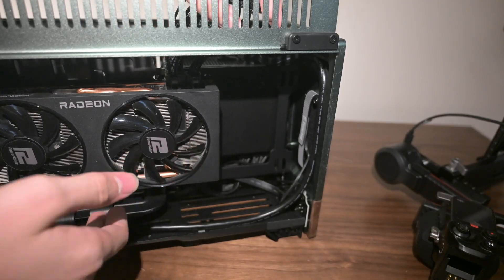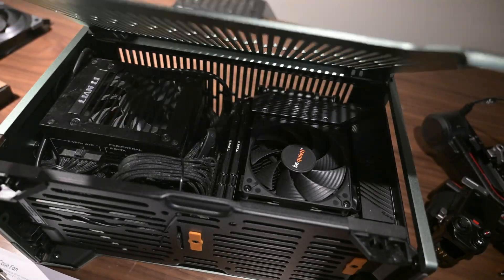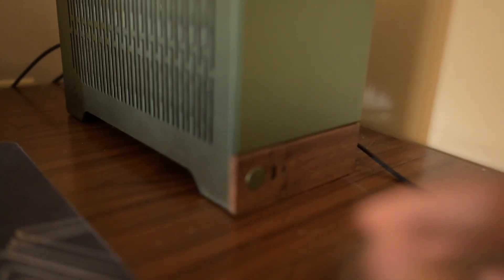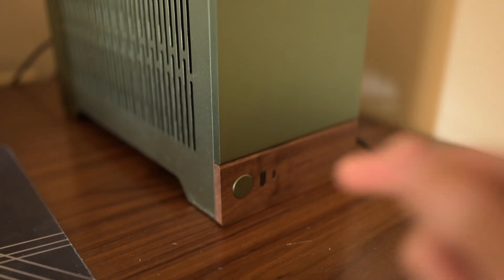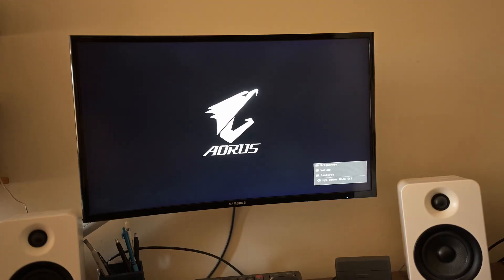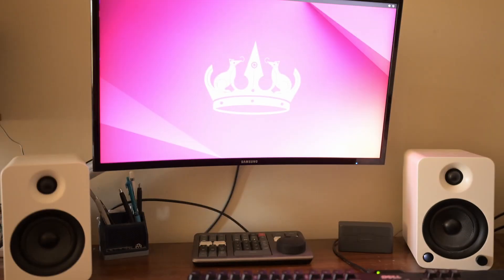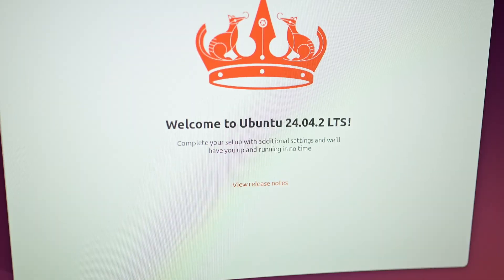And with that, we can close up the case and see if it posts. All that's left to do now is to just press the power button. That's interesting.